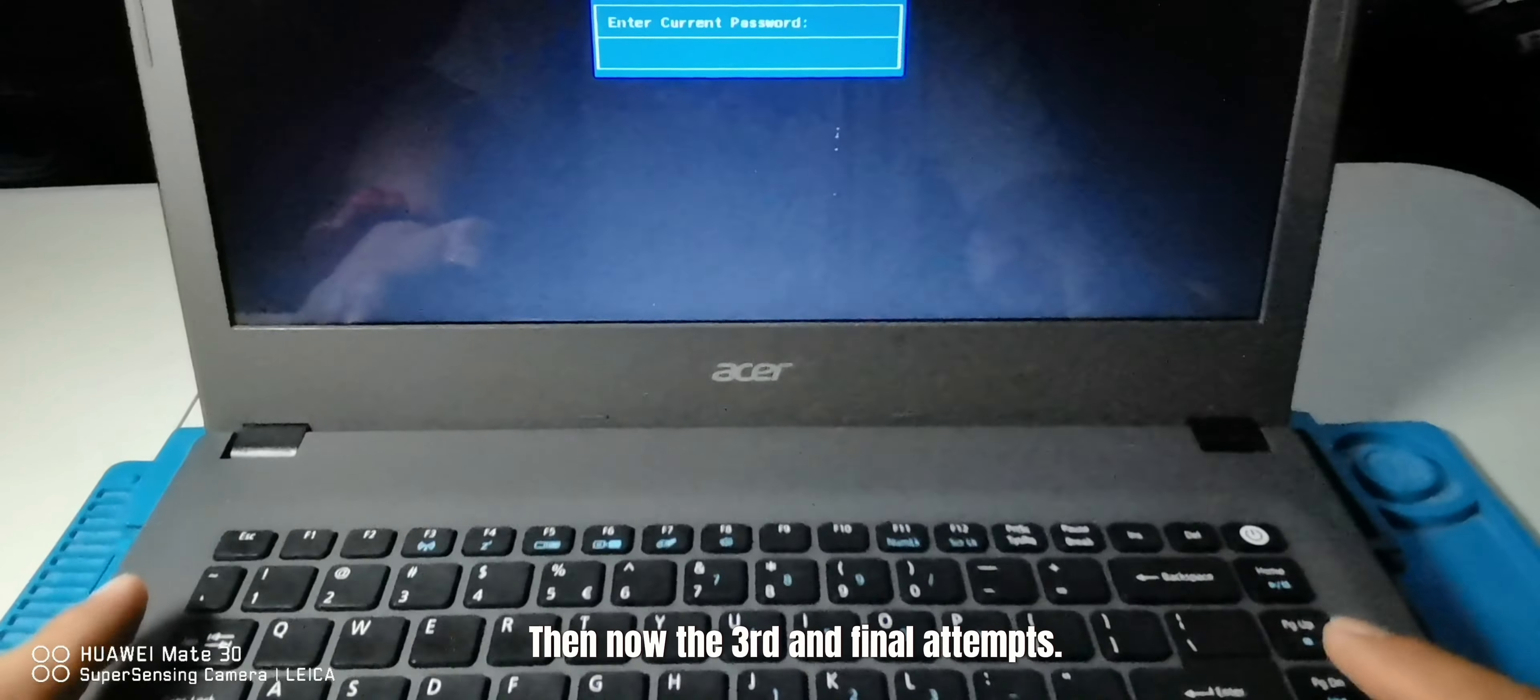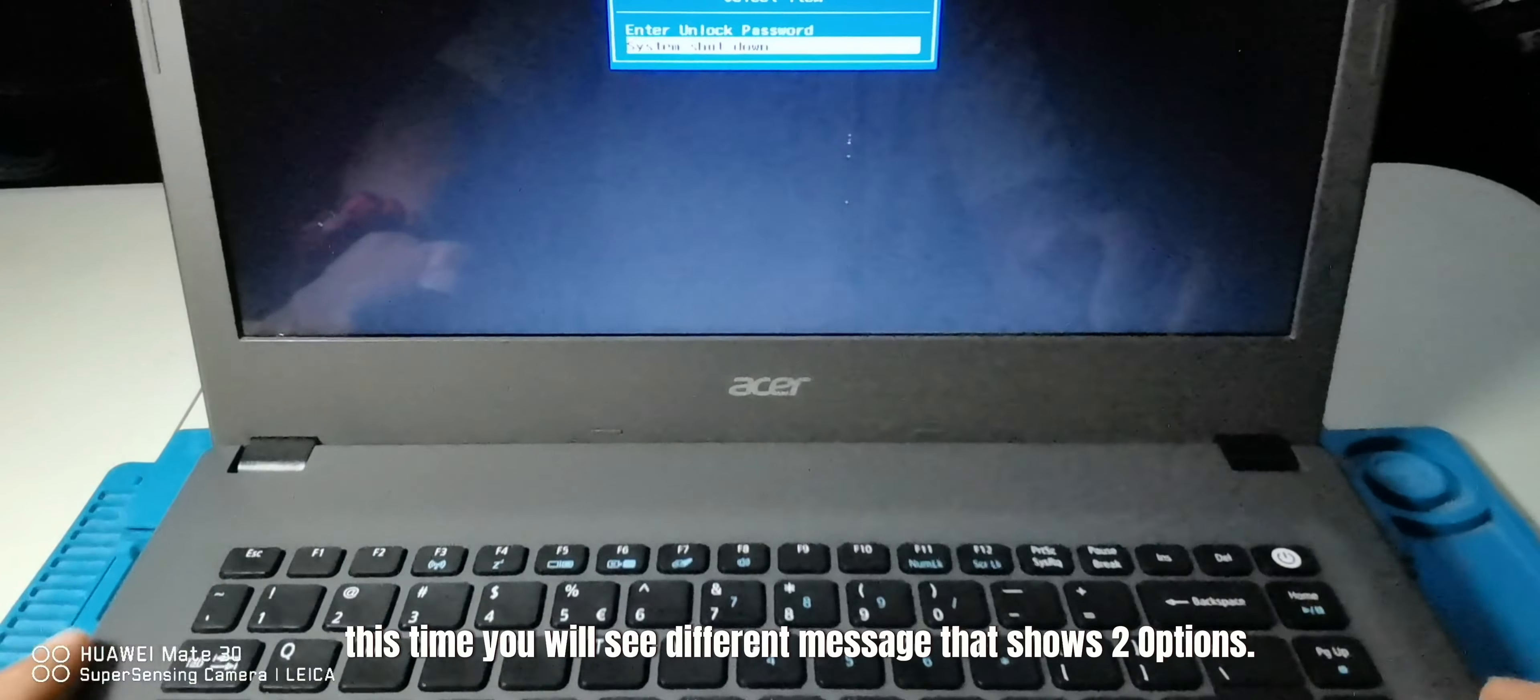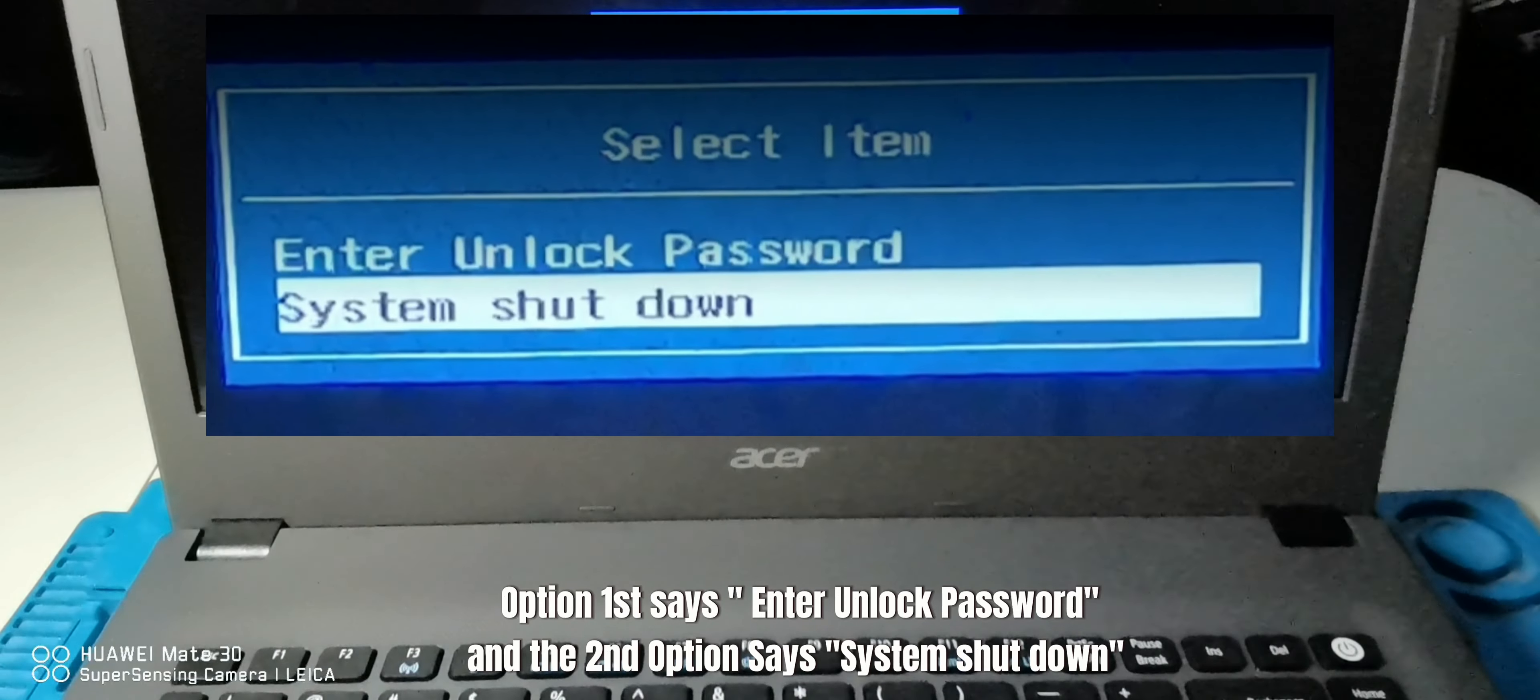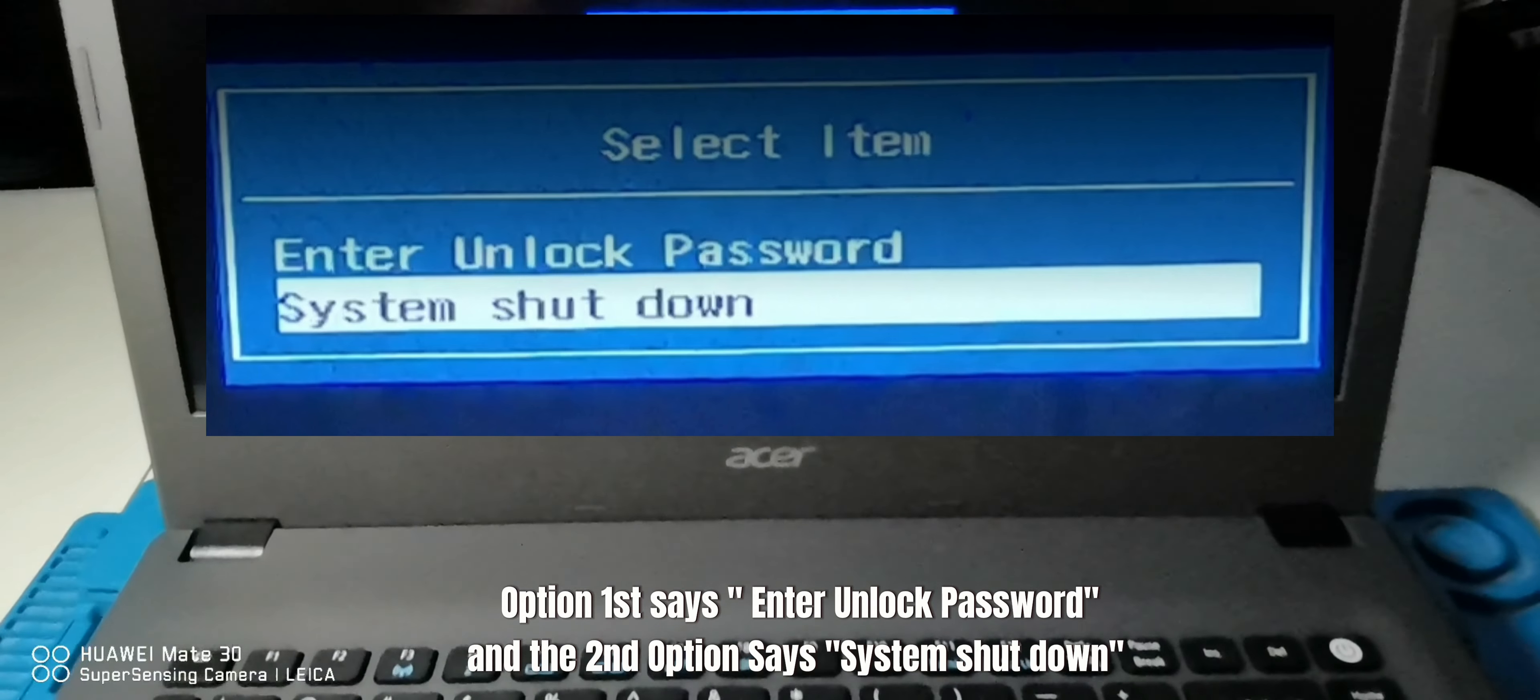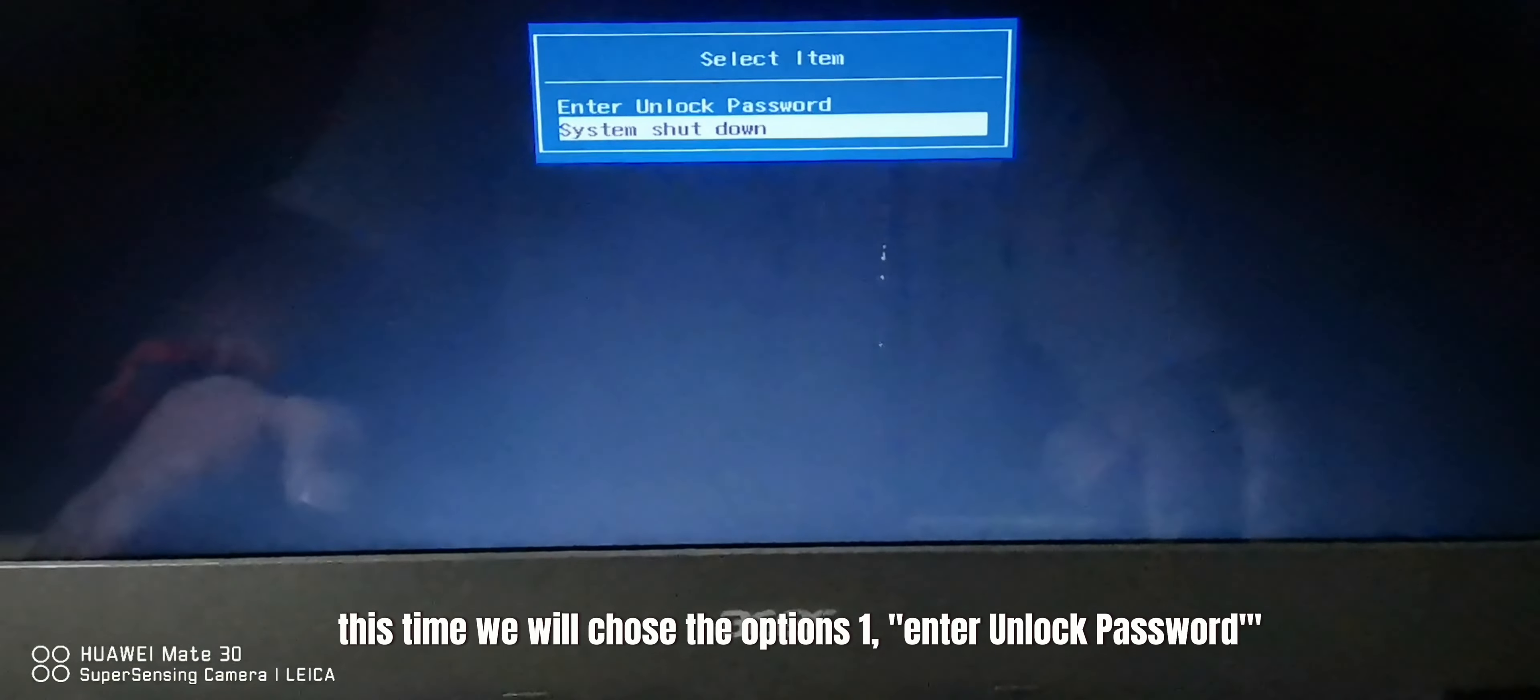Then now the third and final attempt. This time you will see a different message that shows two options. Option first says enter unlock password, and the second option says system shut down. This time we will choose option one, enter unlock password.